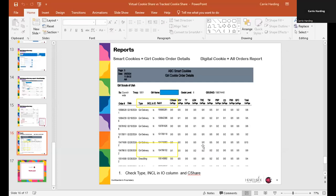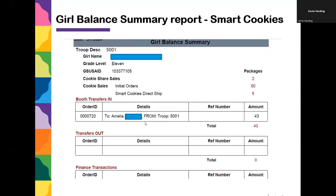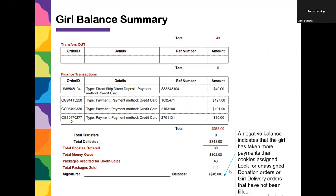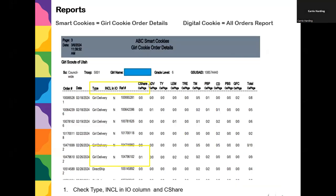Resuming after technical difficulties: the Girl Balance Summary report shows how transactions are reported at the top. If you see a negative balance or want verification, you can compare with the second valuable report — the Girl Cookie Order Details. This report shows all of the girl's orders online, whether they're girl delivery or direct ship, and has a very valuable column that says 'Included in Initial Order' — yes or no.